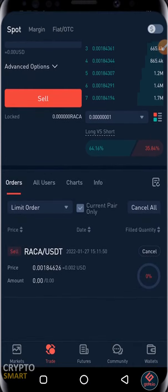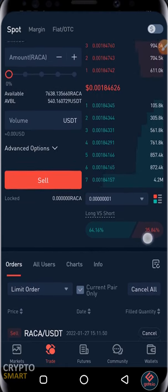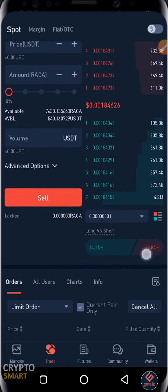The sell order is now placed at this point. It will execute once the price gets to this particular point. Remember to trade responsibly. Peace out.